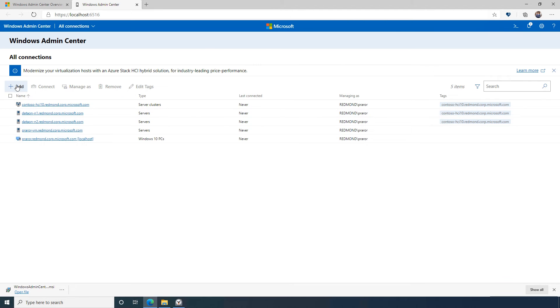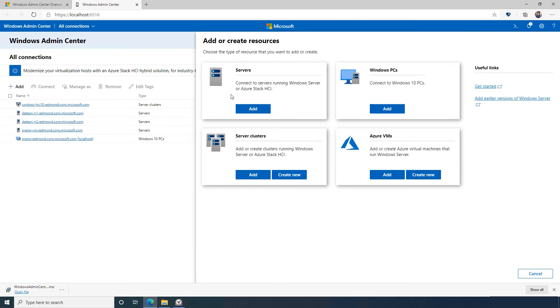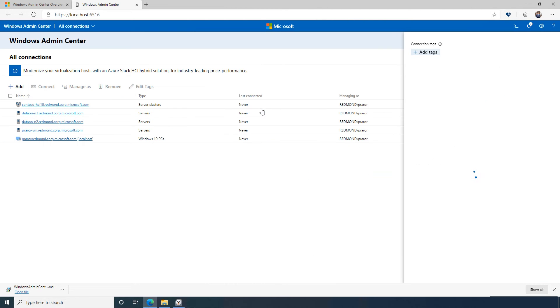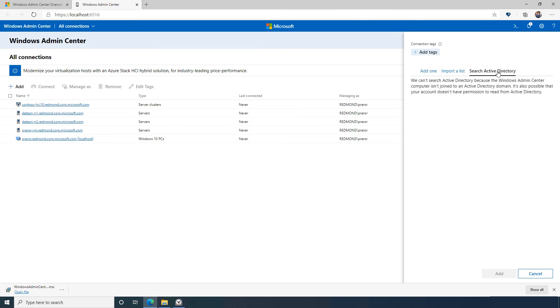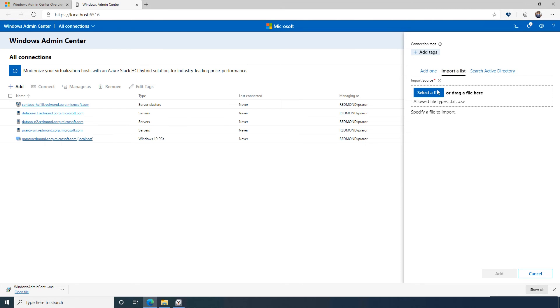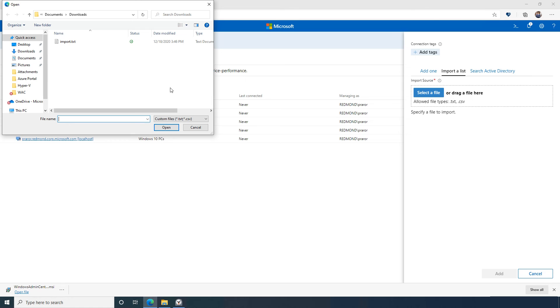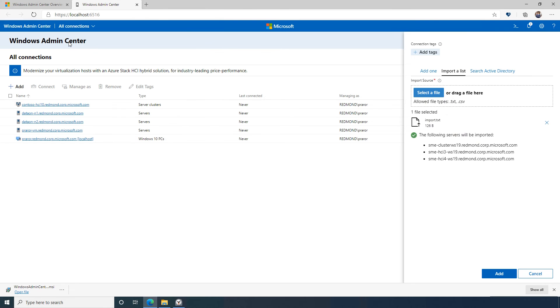I can search Active Directory to add more servers to my connection list. Or if I wish to import multiple servers at the same time, I can import a list of the server names in a simple text file.